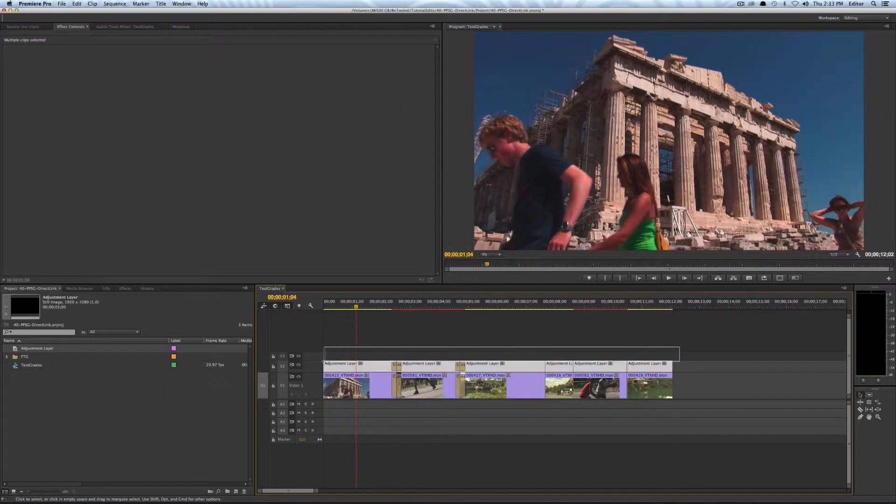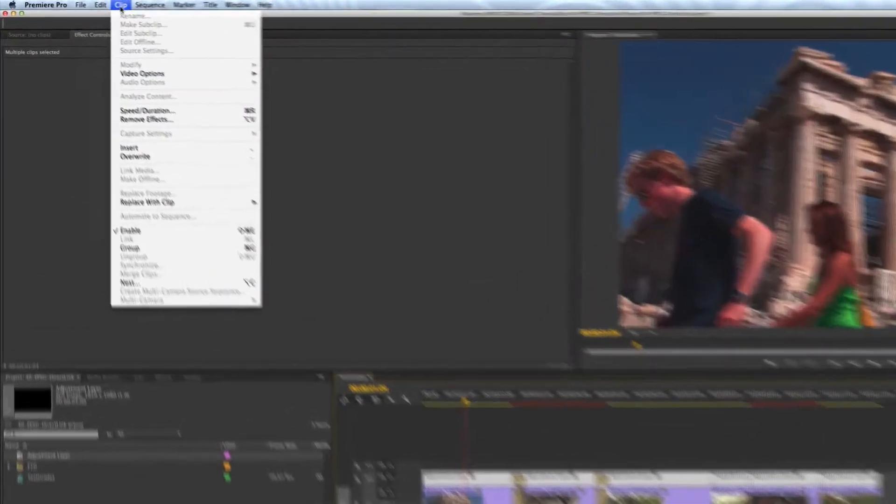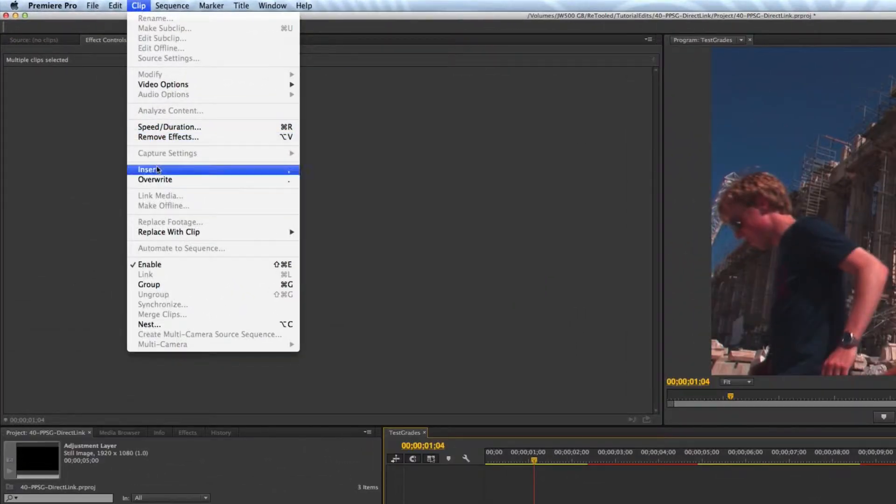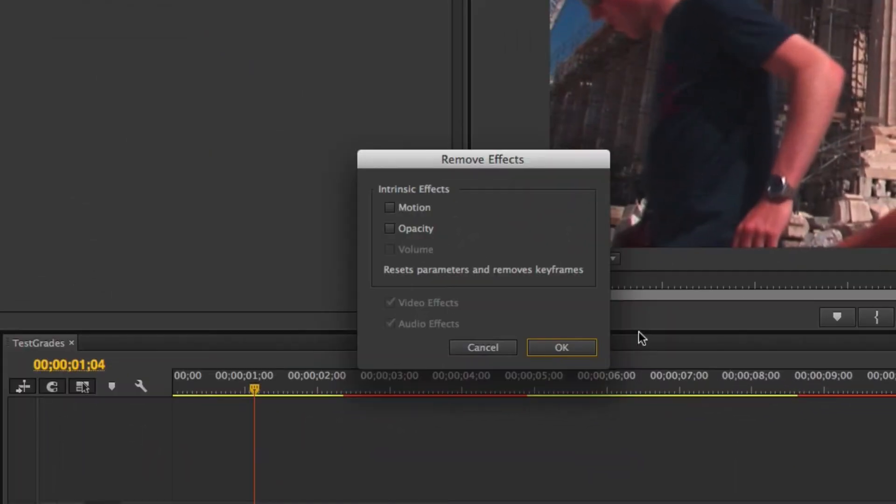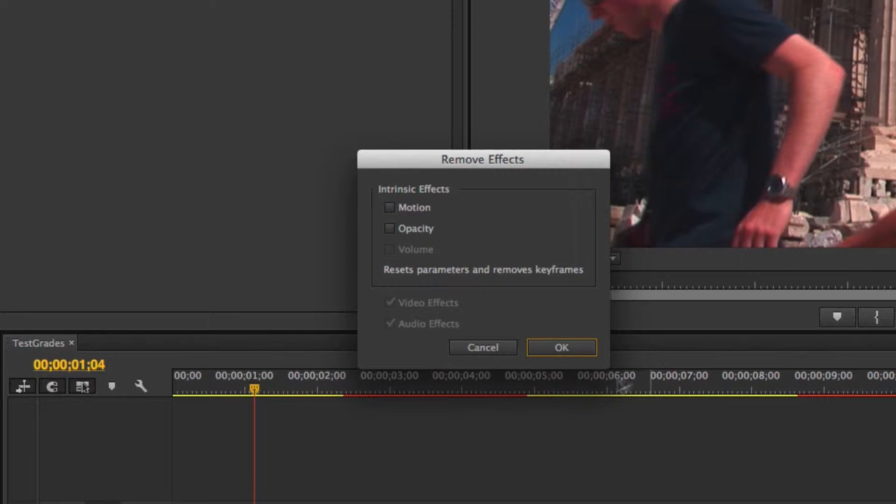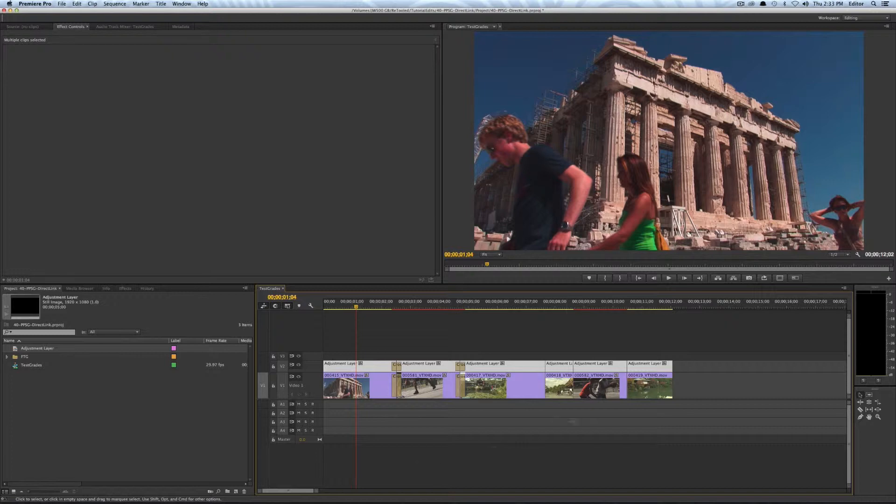Now one thing you might want to do is just select all the clips and go to clip remove effects just in case you have something like a warp stabilizer on there. There's no point in applying that to the adjustment layer. So you want to remove all video effects before you start the color correction. I didn't have any effects so it didn't matter.